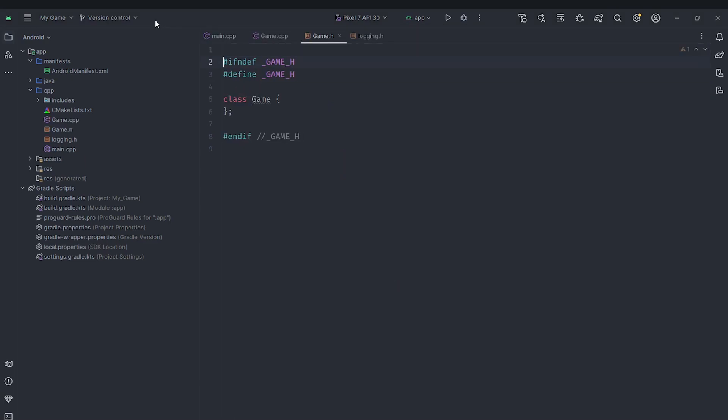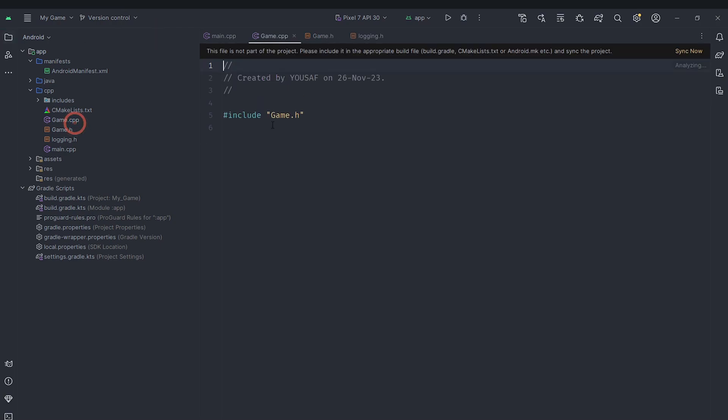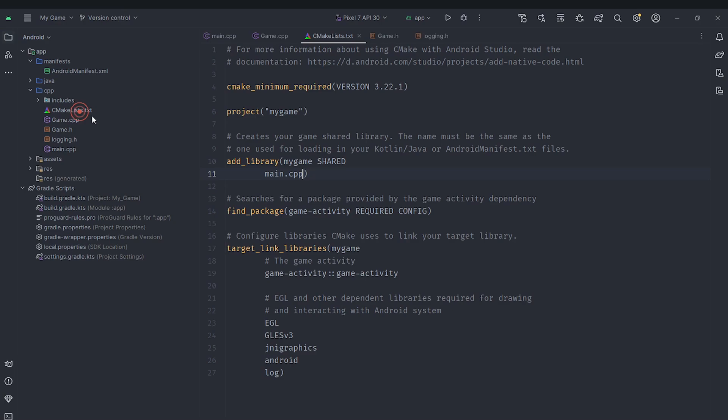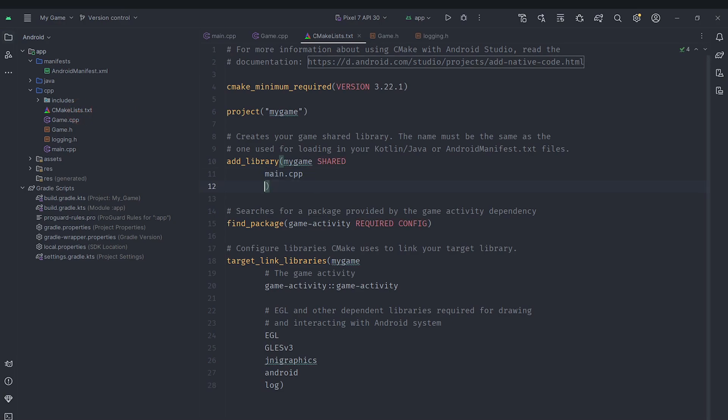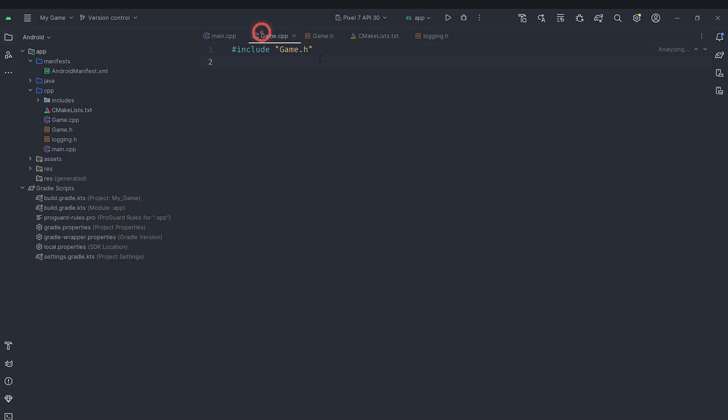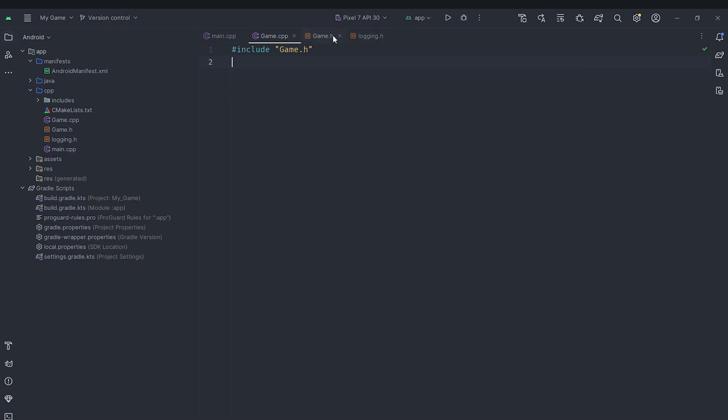And you can see that it has created a header and it has also created a C++ file. Now the problem is you can see that it has not got it inside of cmake list so we need to go here and say game.cpp. Make sure to sync your project. If you haven't synced it will display a message here, just sync it. And once you have synced your project we can now get started with the implementation of the game.